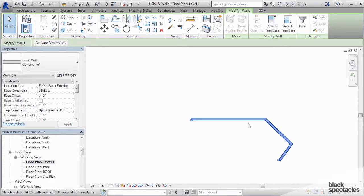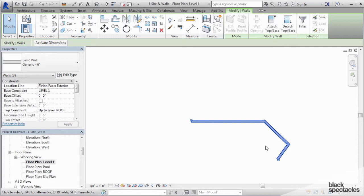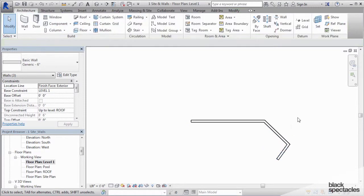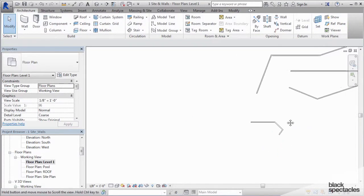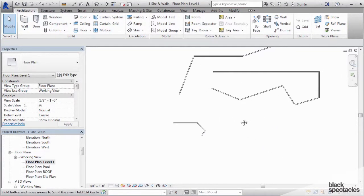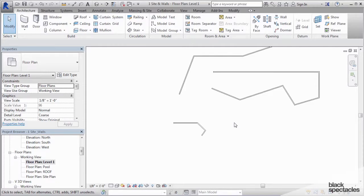And then if I want to flip all of those walls, I hit the space bar, and it flips the walls from one side to the other. And so that's a really fast and easy way to edit walls after you have them actually placed.